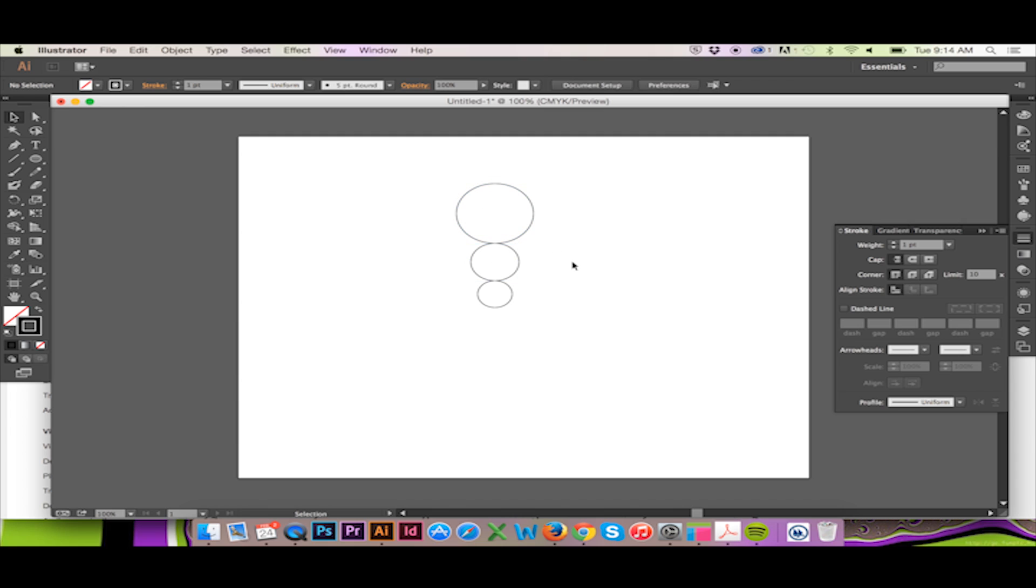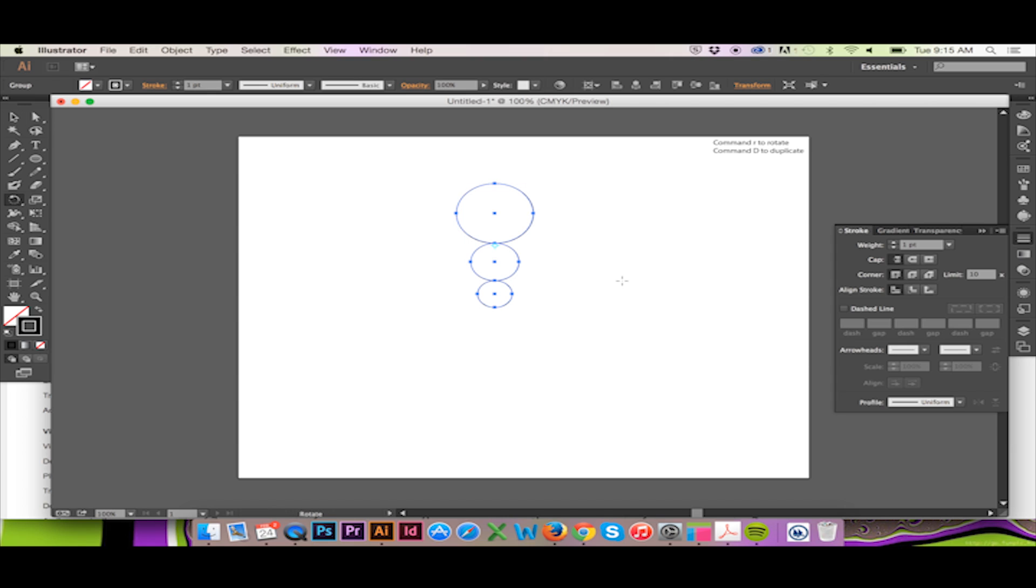To rotate this vector, hit R on your keyboard. Do so with your entire vector selected. After using the shortcut R, I will place my midpoint.